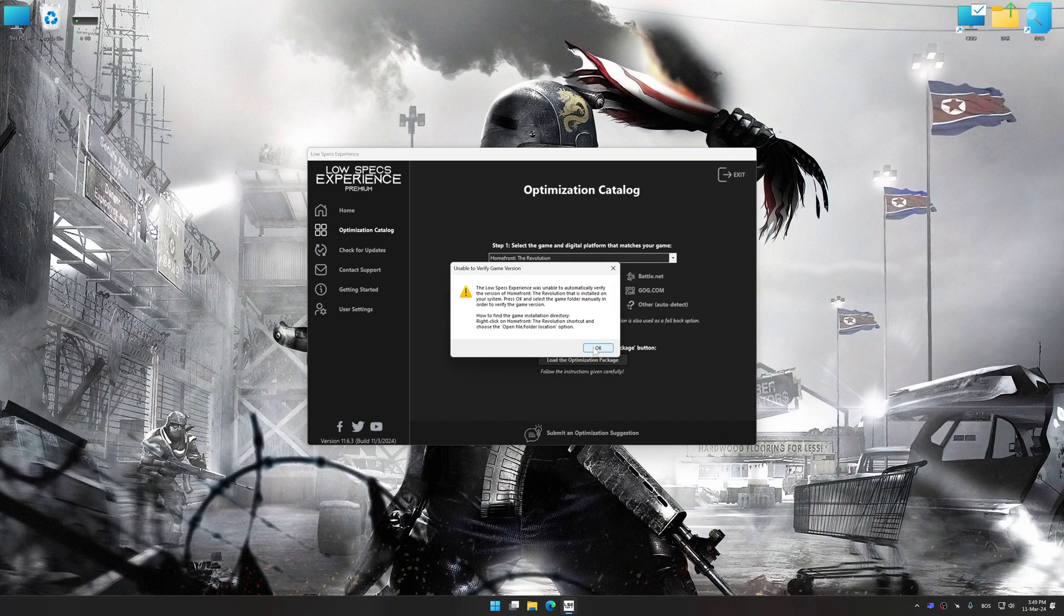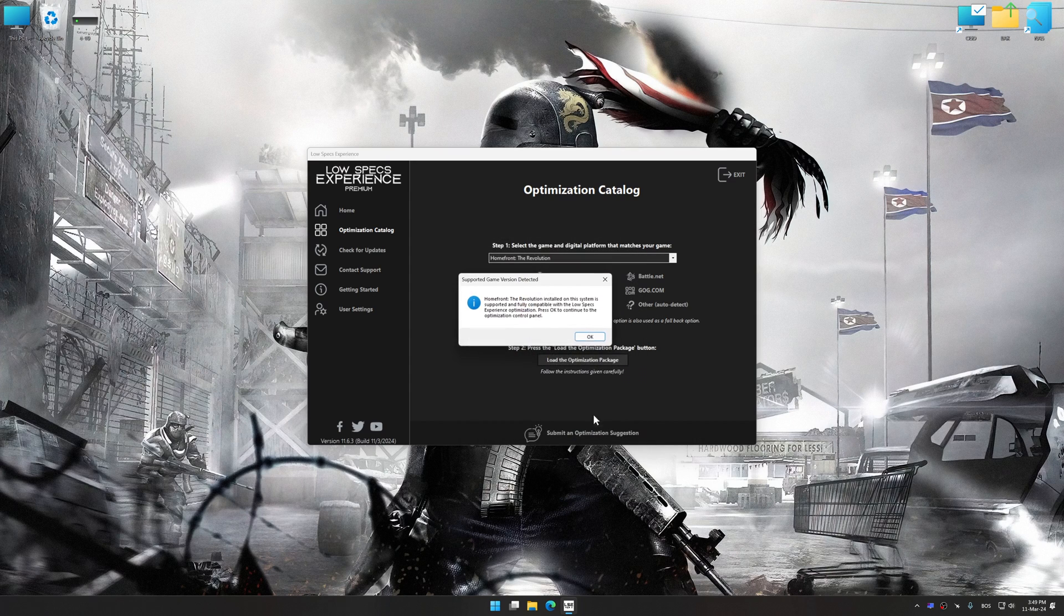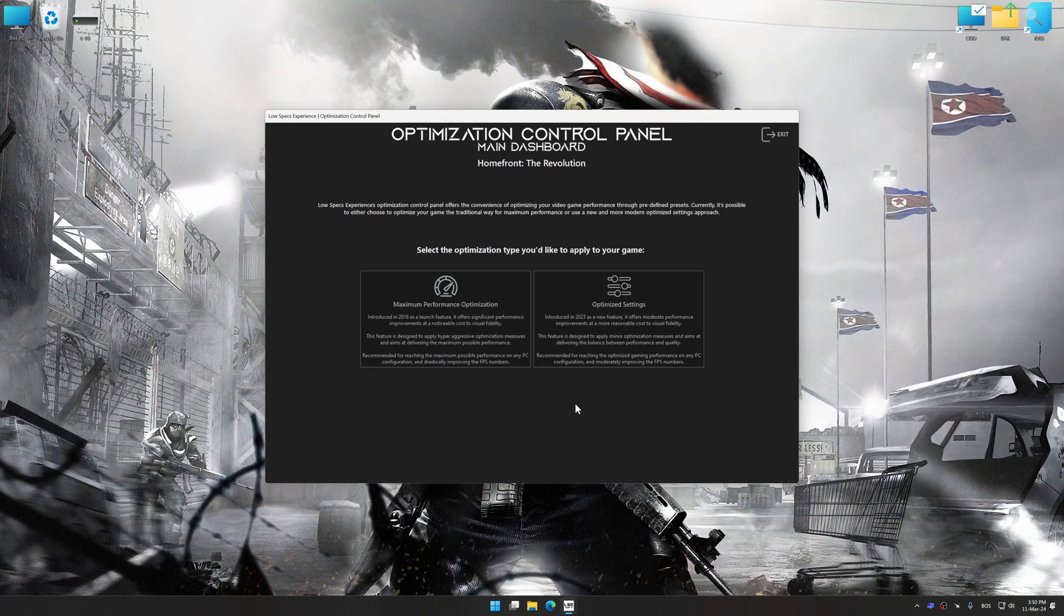If the Low Specs Experience does not automatically detect a supported game version on your system, manually select the game installation directory, press OK and the optimization control panel will load.